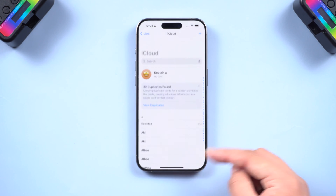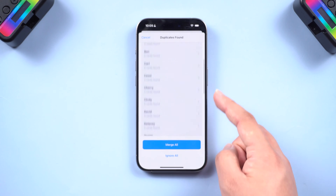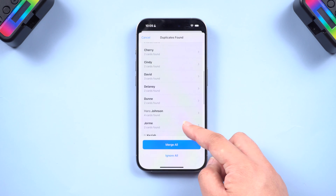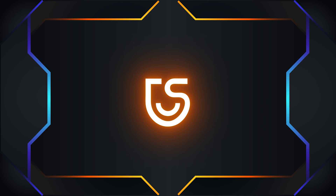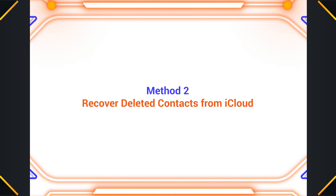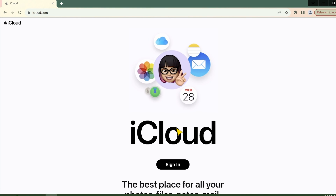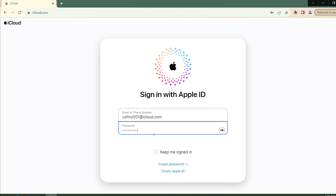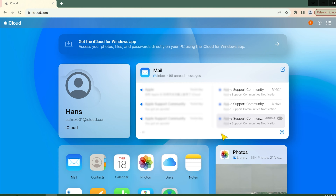If the refresh trick doesn't work and you have a recent iCloud backup, you can restore your entire iPhone from that backup. Method two: recover deleted contacts from iCloud. Go to icloud.com and log in with your Apple ID.